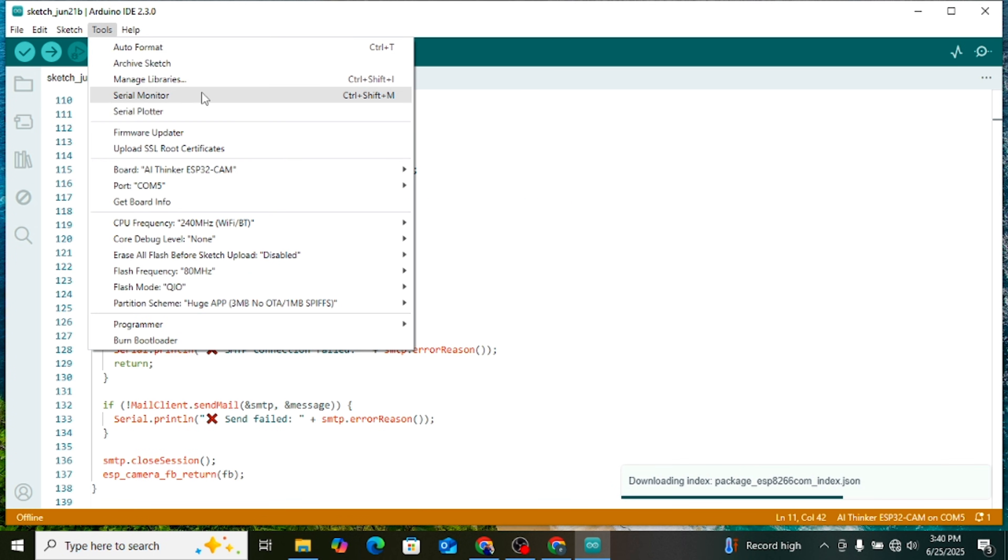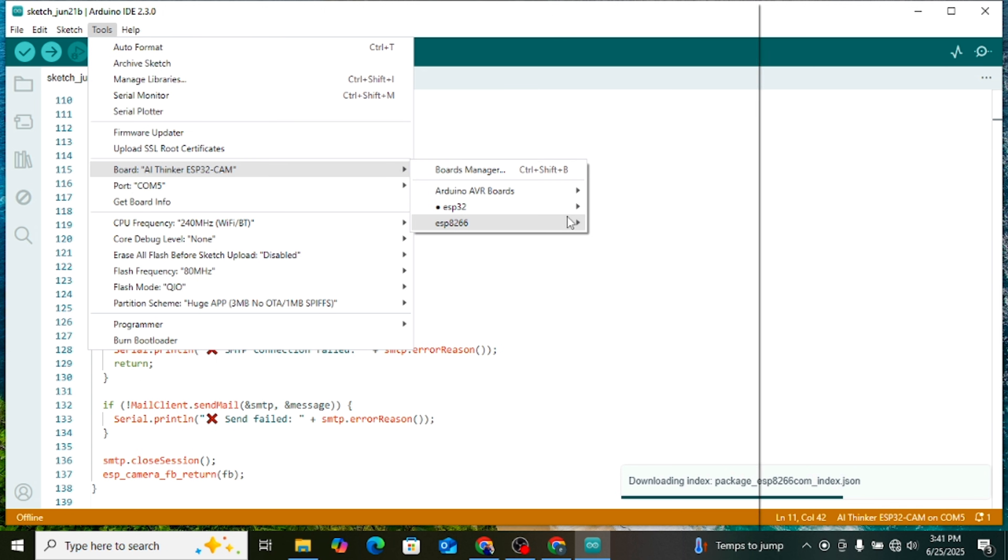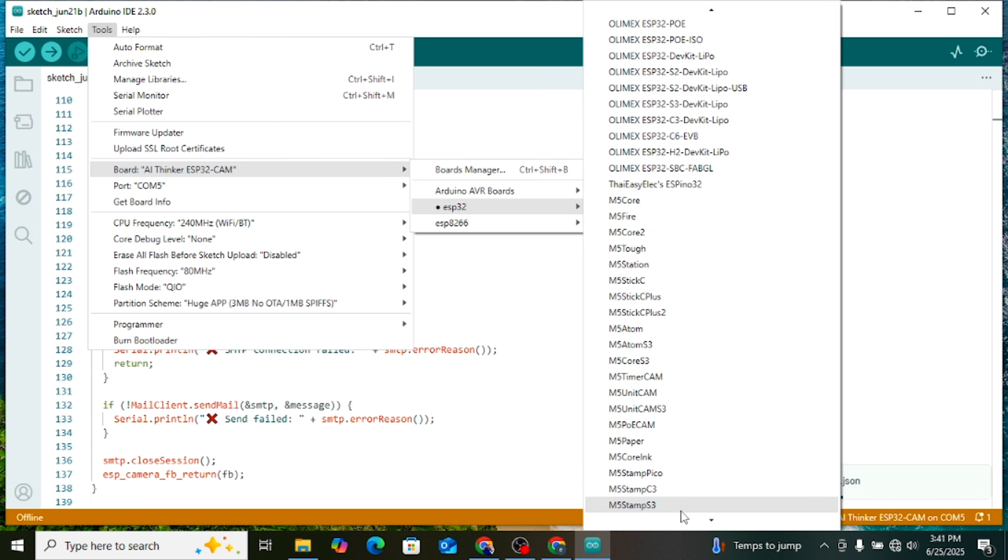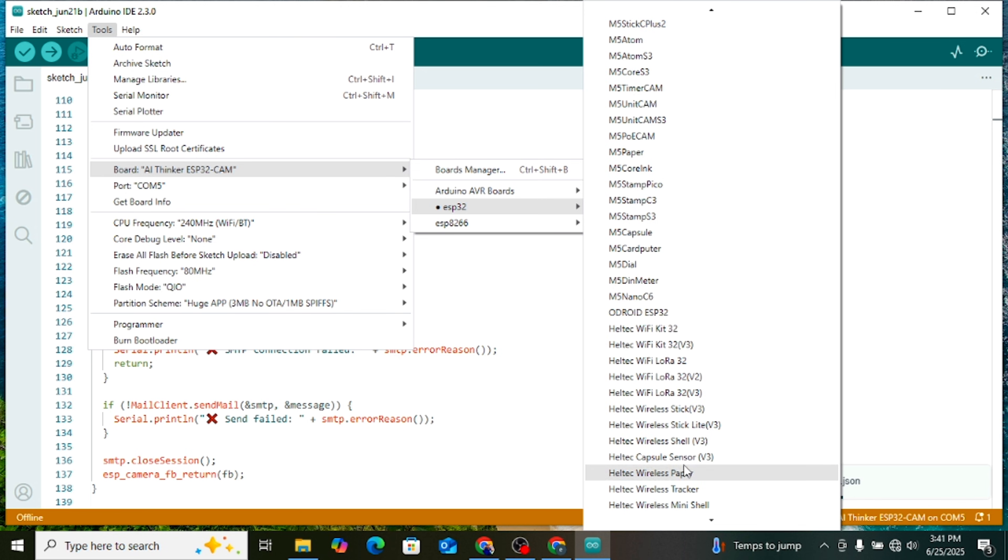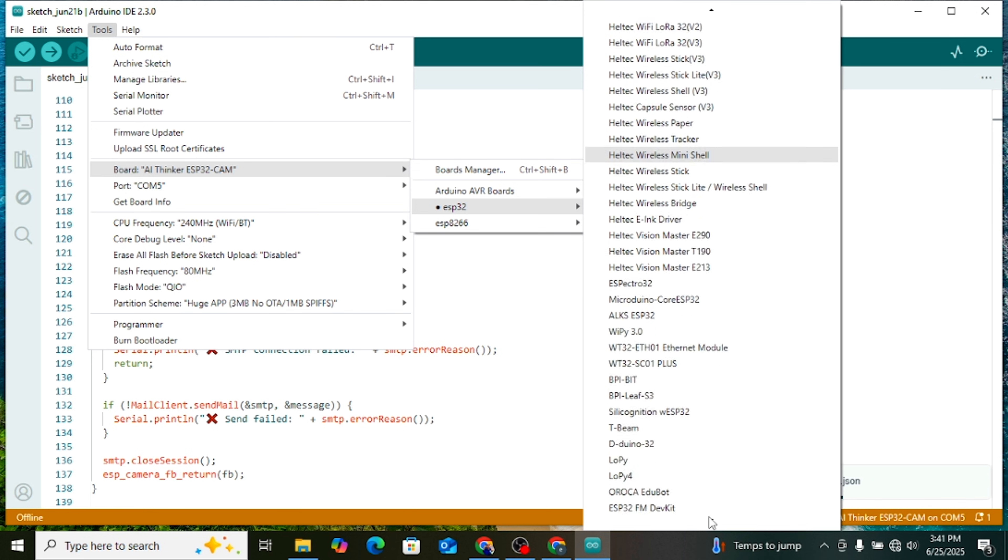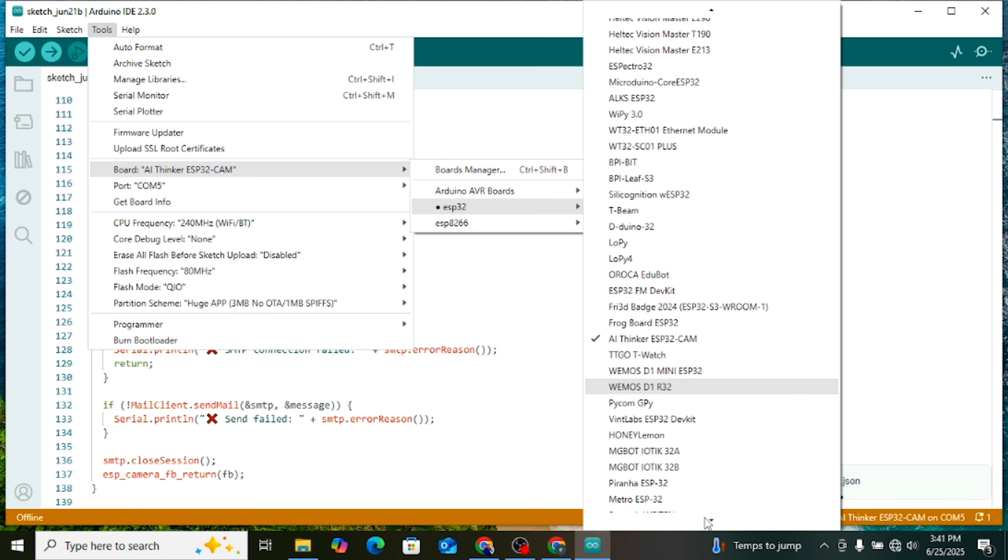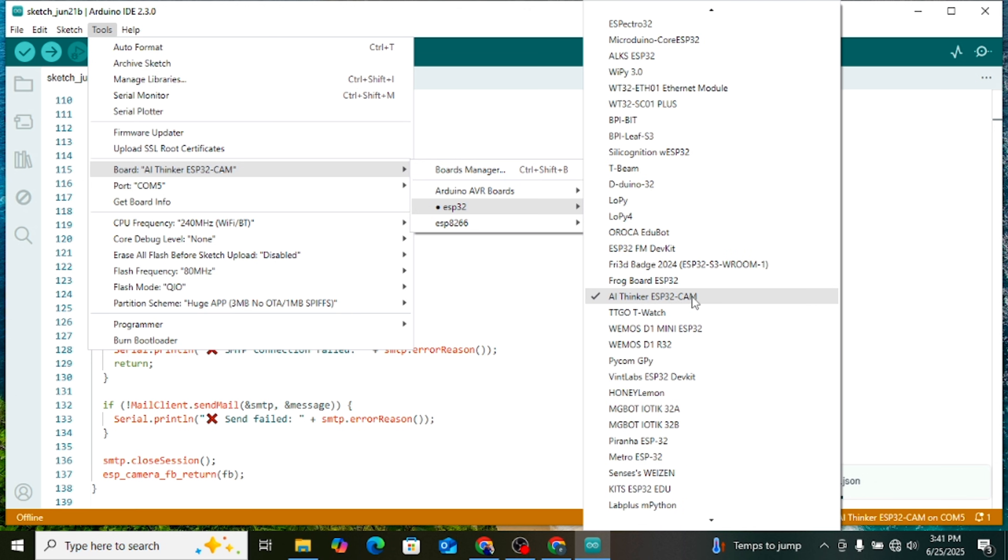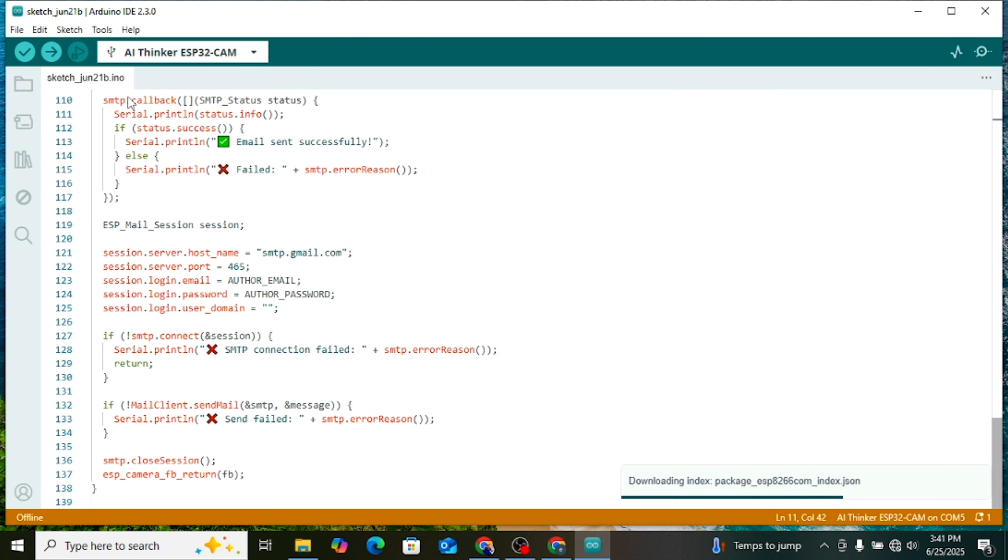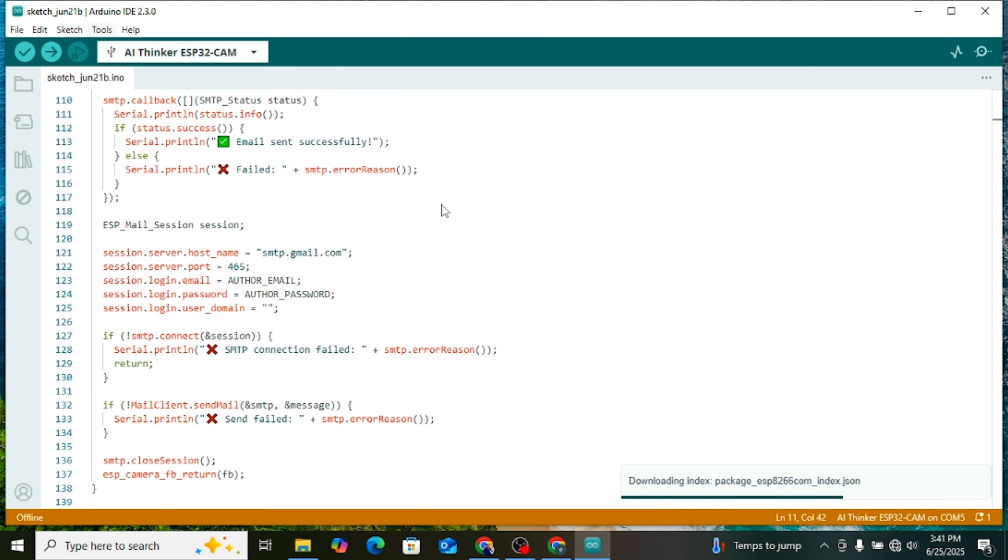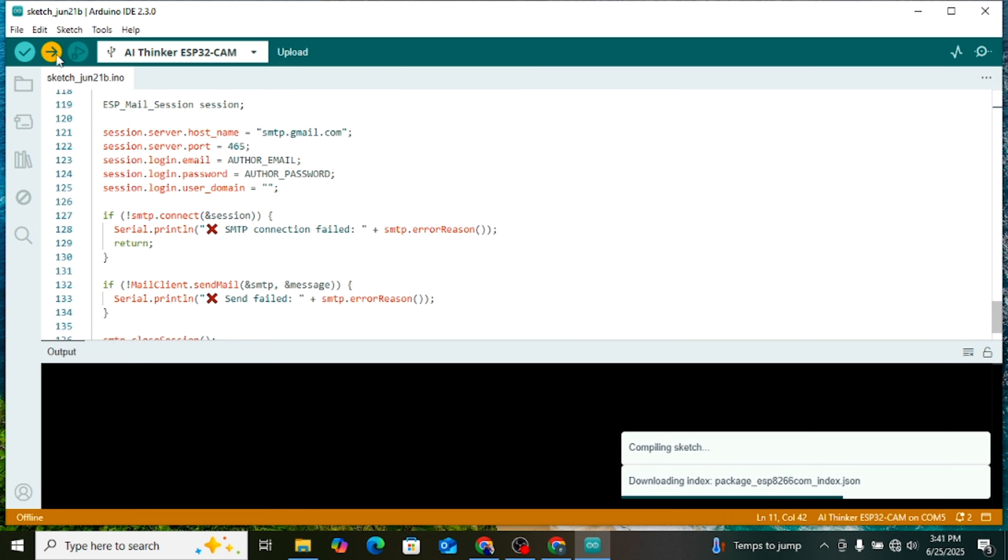After that, go to the Tools menu in the Arduino IDE. From Boards, select ESP32. Then scroll down and choose AI Thinker ESP32-CM now and go to Tools and select the correct port. Finally, click the Upload arrow at the top. Your code will now upload to the ESP32-CM.